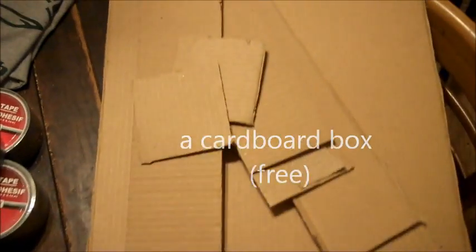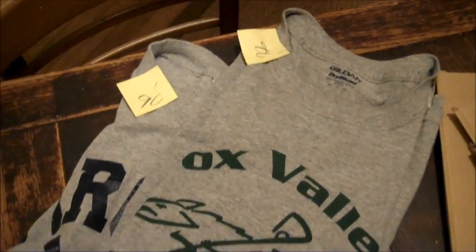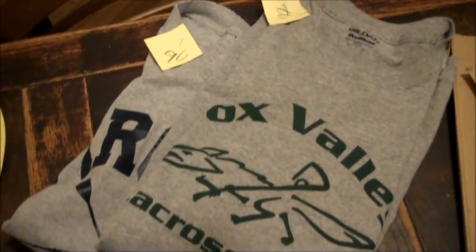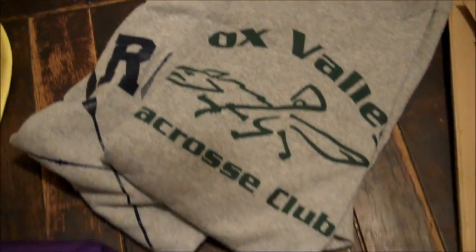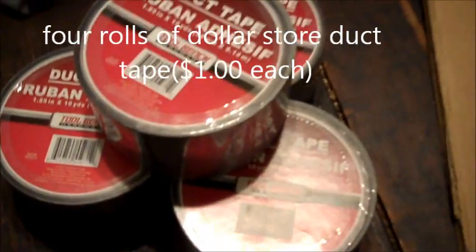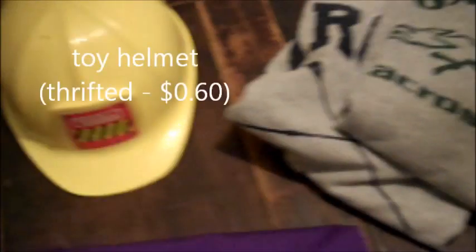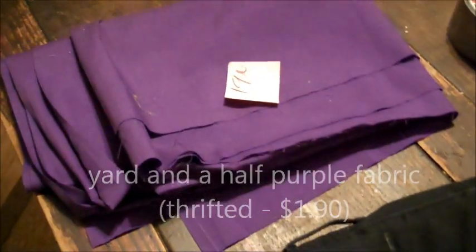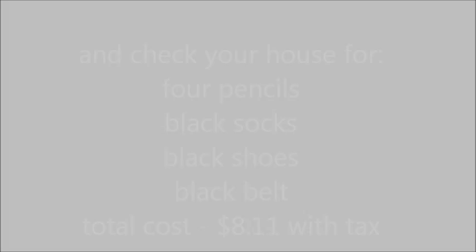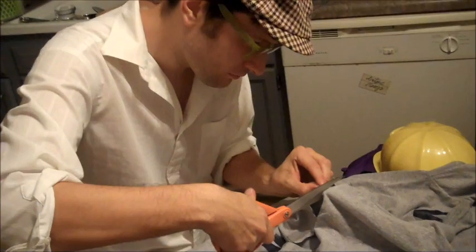You're going to need your own pair of black pants, a cardboard box (I disassembled mine already), two gray t-shirts that are at least close enough to being the same color, four rolls of duct tape from the dollar store or anywhere you like, a toy helmet that I got at a thrift store (they also sell them at the dollar store), a yard and a half of purple fabric, four pencils, black socks, black shoes, and a black belt.